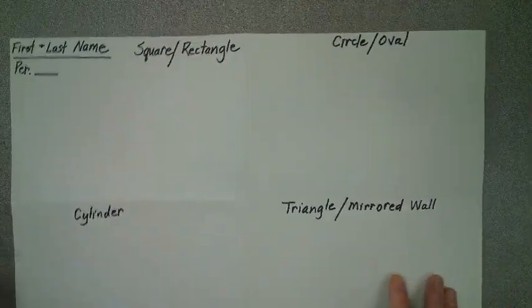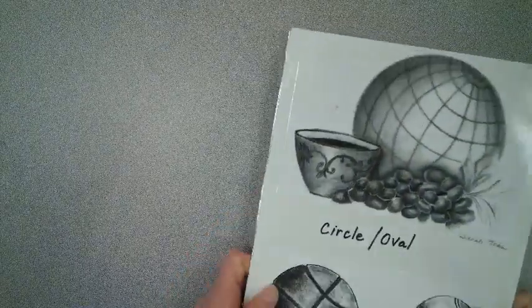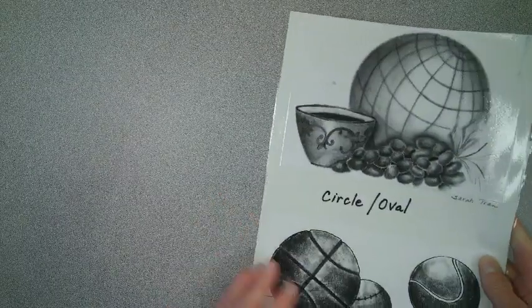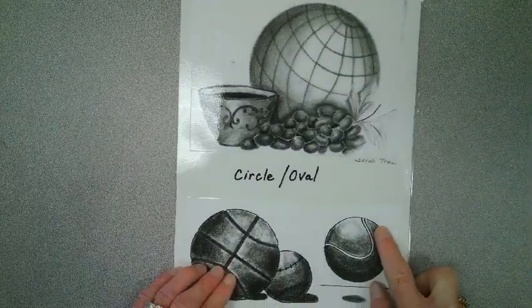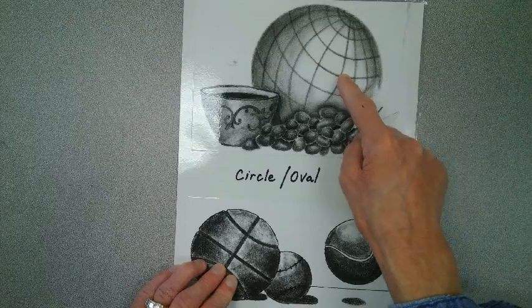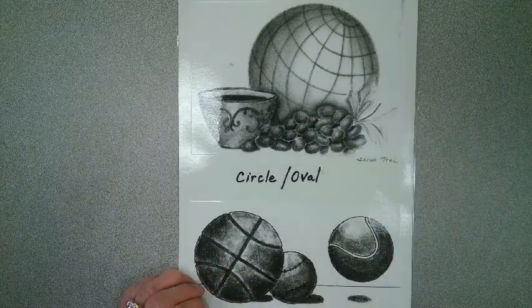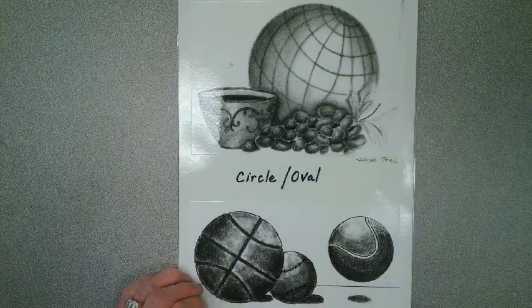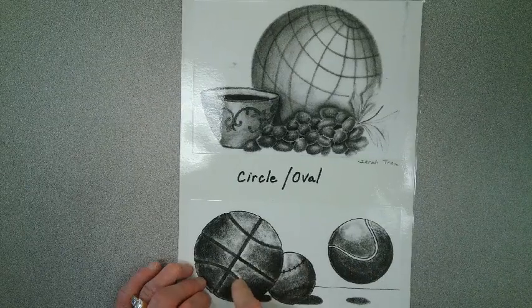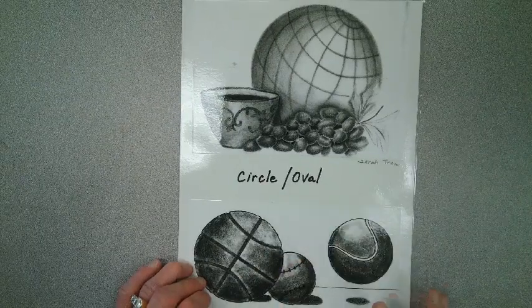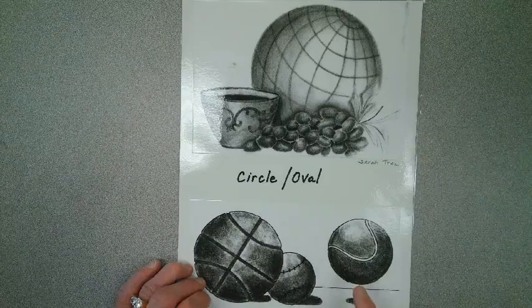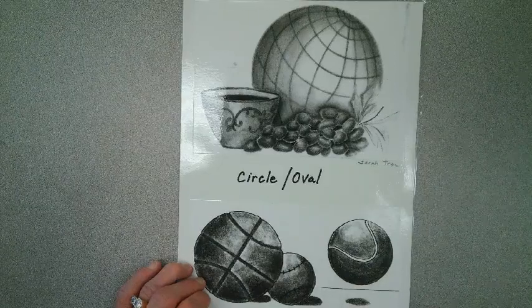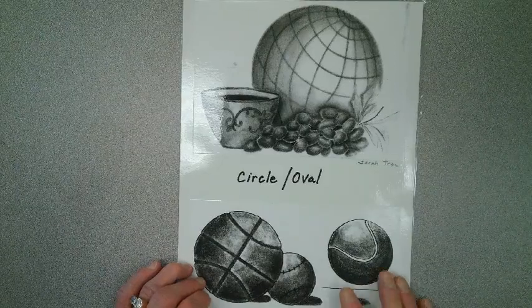Now, before we actually go, I want to show you some really wonderful examples that I have that represent different quadrants. So here are some circle ovals. Really nice. A globe. The grapes. The balls. And this is taken off of several students' work. Really great shading. Really great detail.